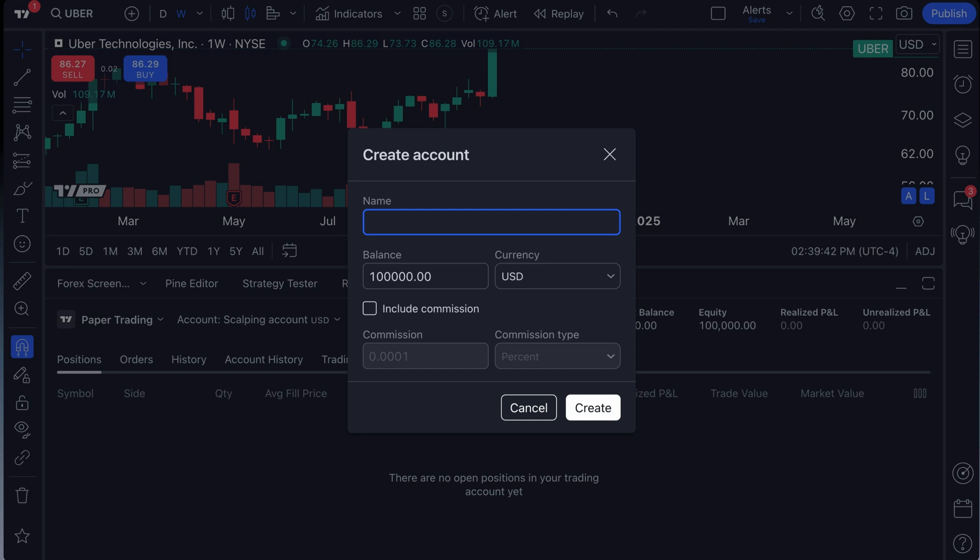So we click create account. And in this example, what we're actually going to do is call this one our crypto account. And quite literally, we're going to trade it in Bitcoin. We want everything in this practice account to be denominated in Bitcoin. Now, how are we going to do that?